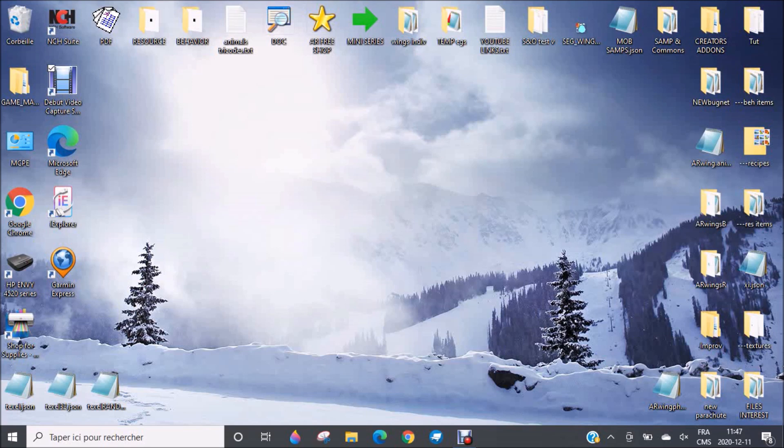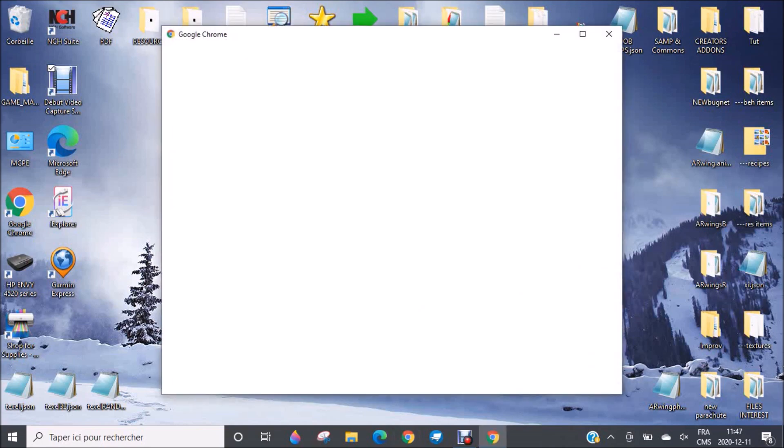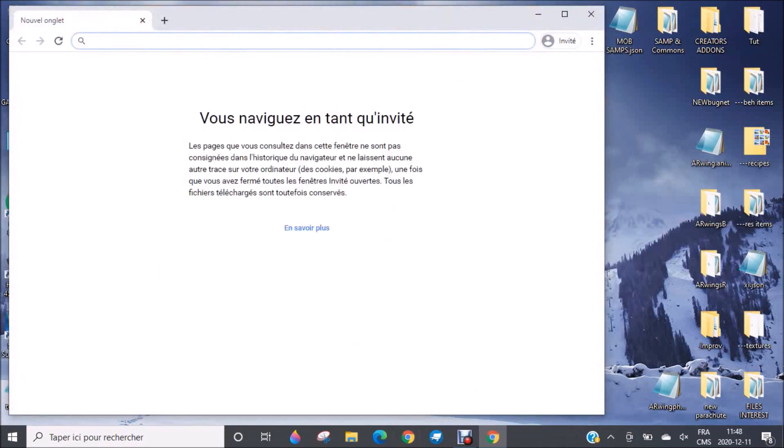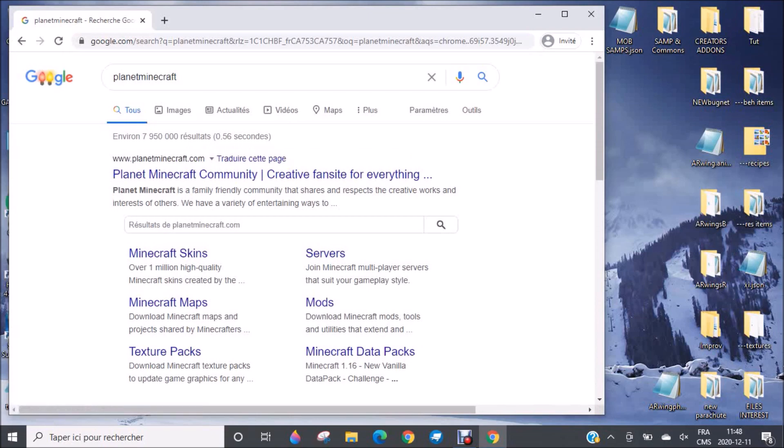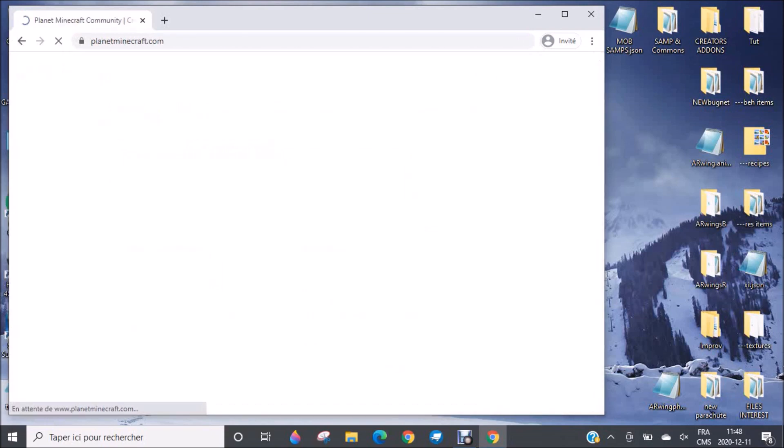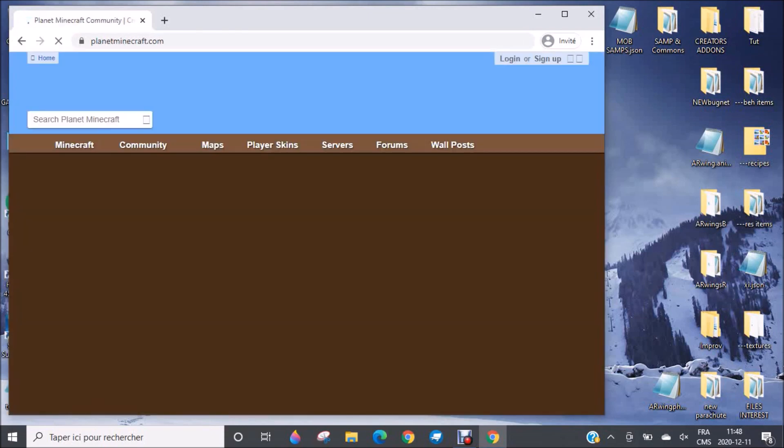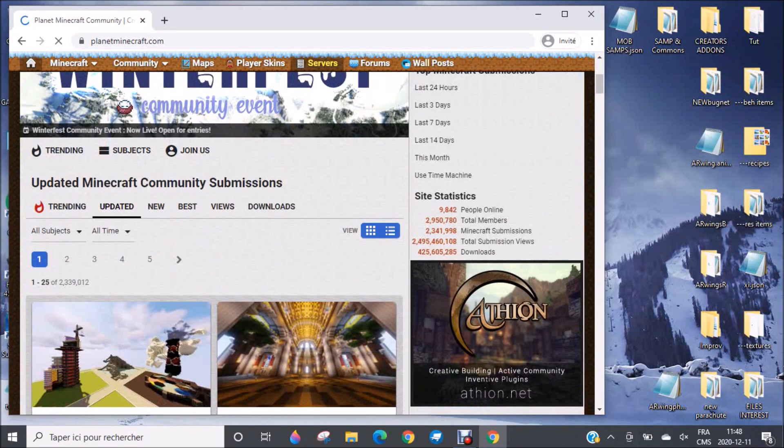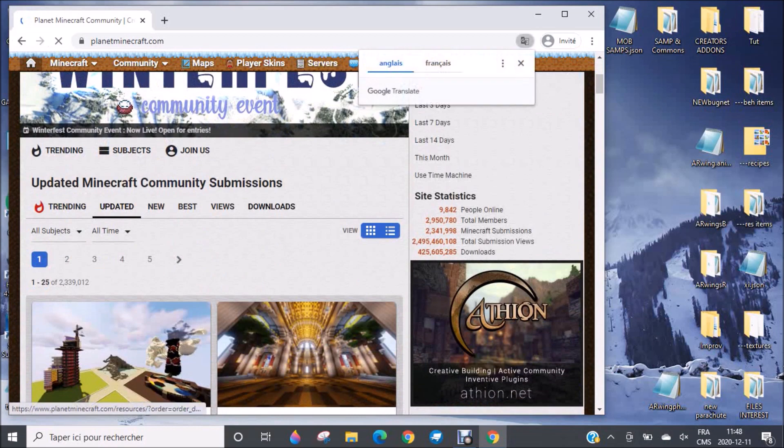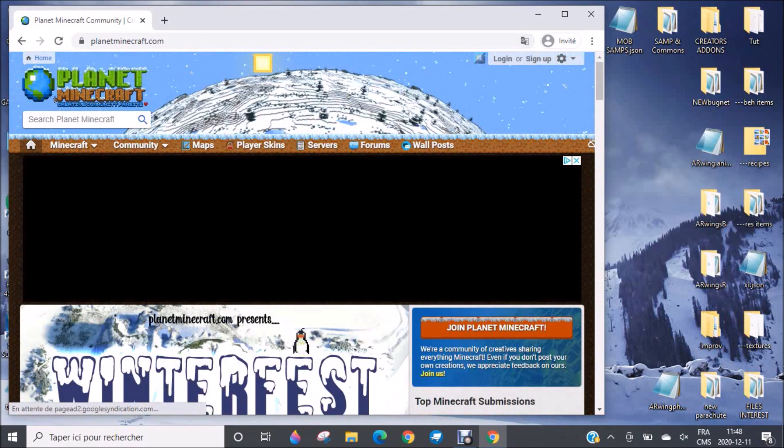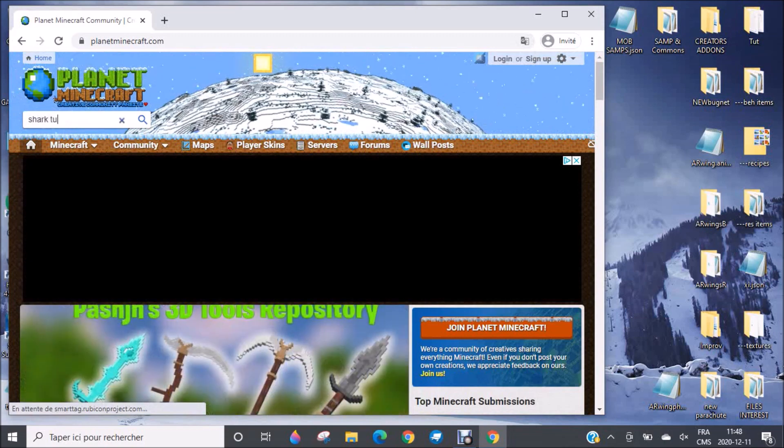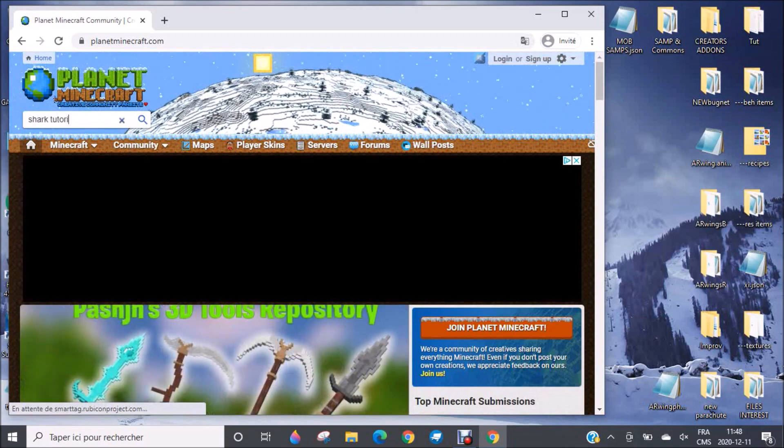First of all, you'll need to go on your computer, PC or laptop and download the short tutorial that I left. You'll go on Google or any navigator you have—I'm sorry if my computer is in French because it's my first language. You'll go on Planet Minecraft and the link will also be in the description. Search on Planet Minecraft for Shark Tutorial. I really hope it's still there.